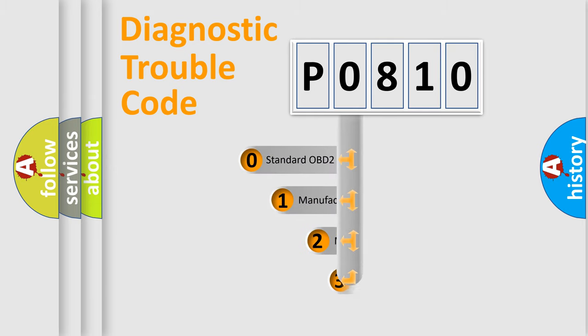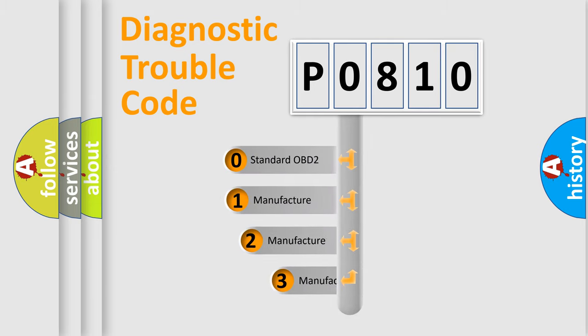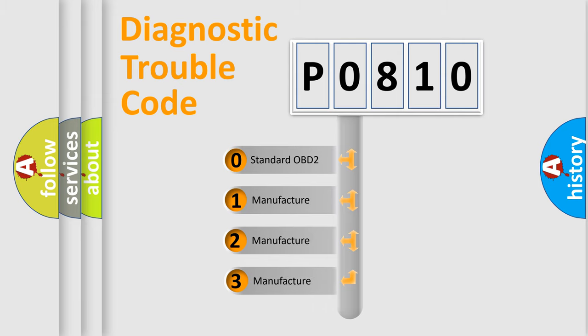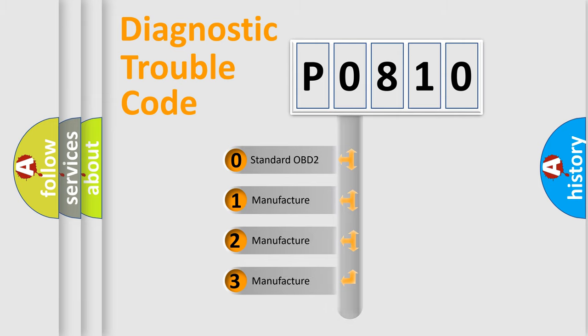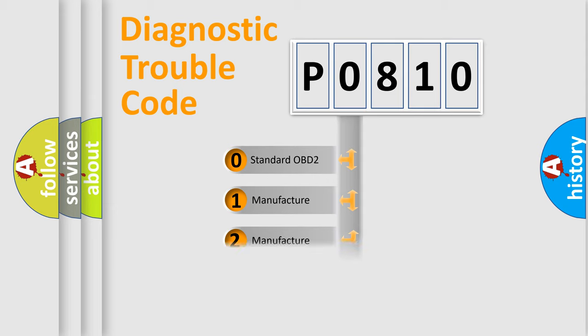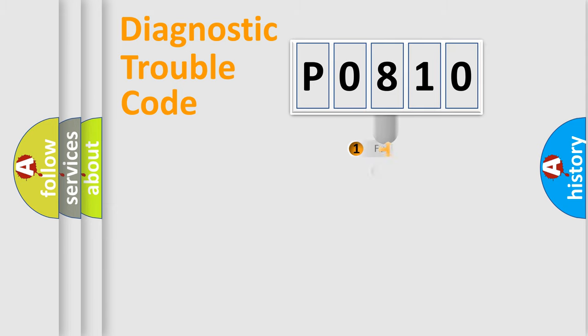If the second character is expressed as zero, it is a standardized error. In the case of numbers 1, 2, or 3, it is a manufacturer-specific expression of the car-specific error.